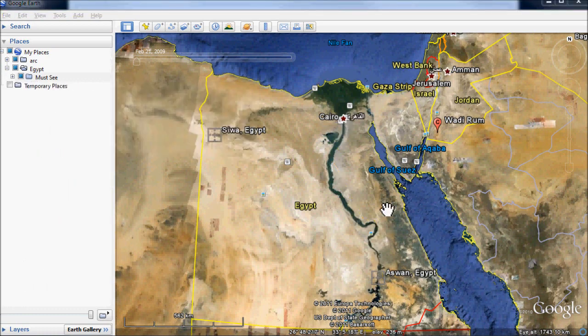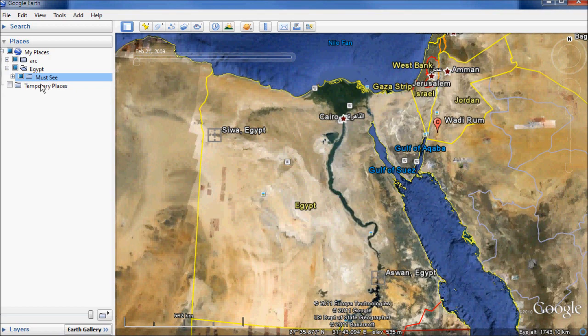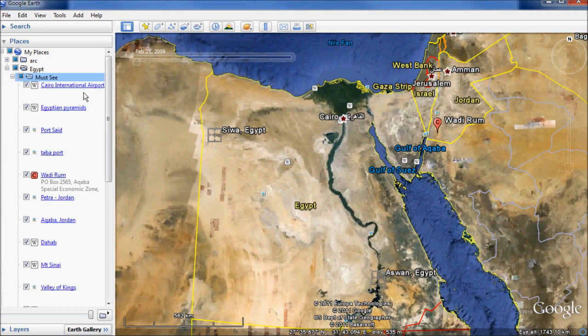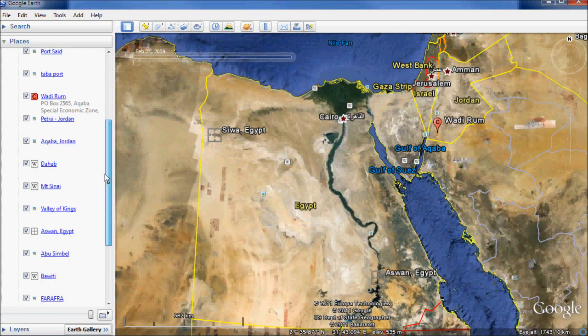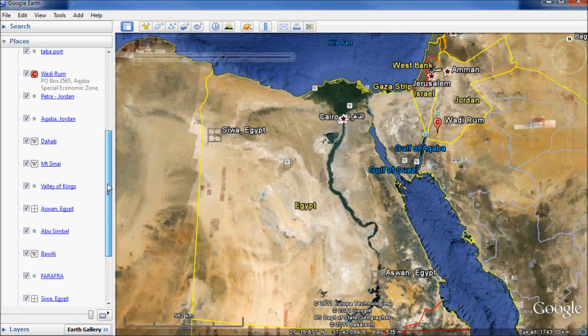Now that you understand how to estimate time by measuring distance, we come to the most important phase of macro planning: connecting the dots together. Previously in Find Your Destination, we created a list of places. I have created about 17 of them, and we're going to see how to connect those 17 places together.